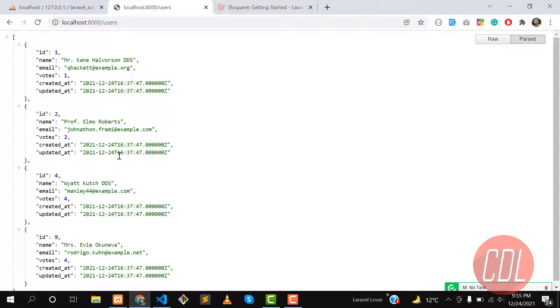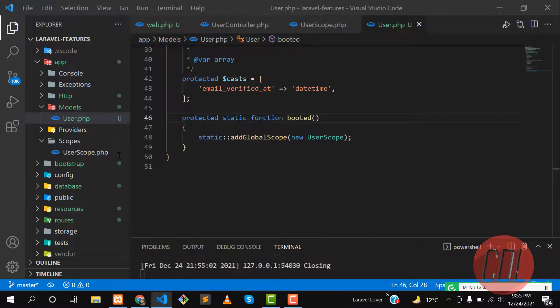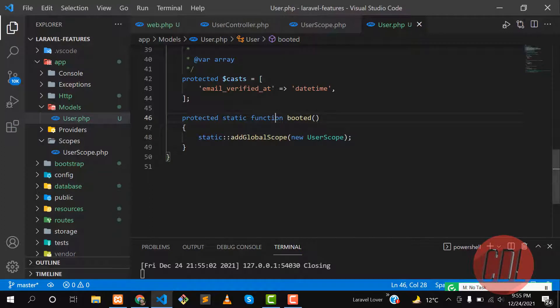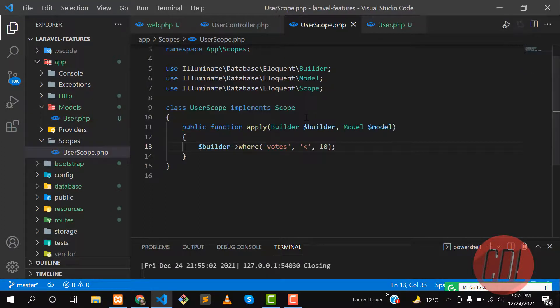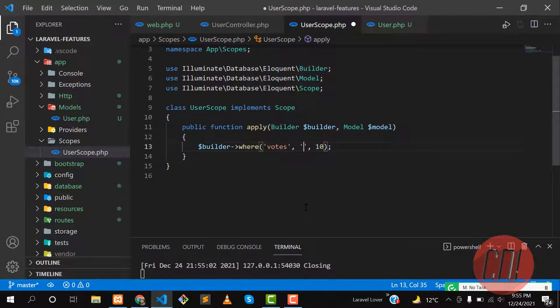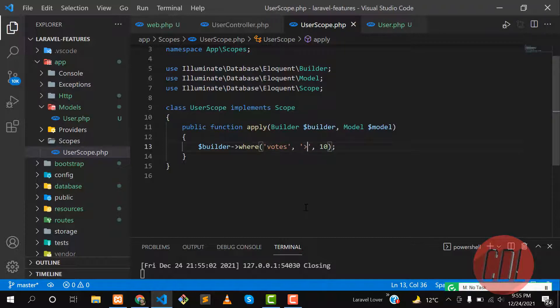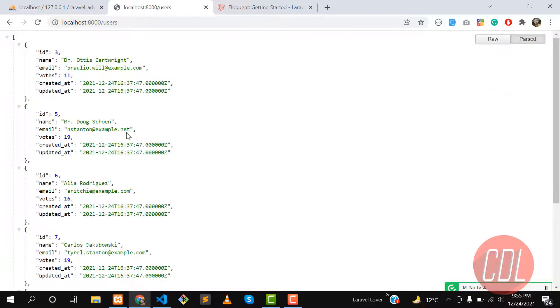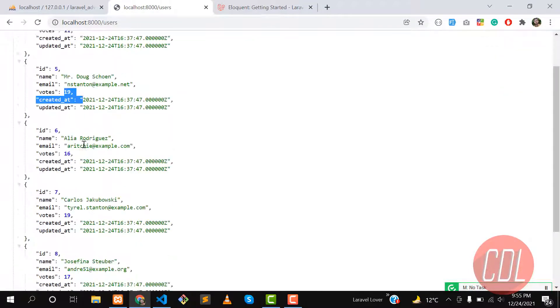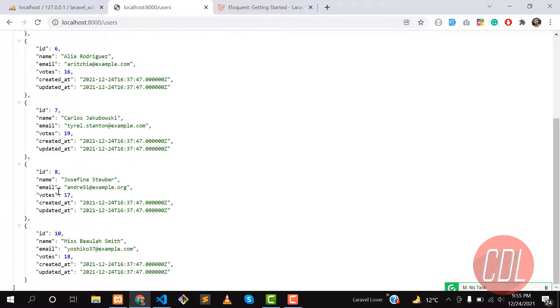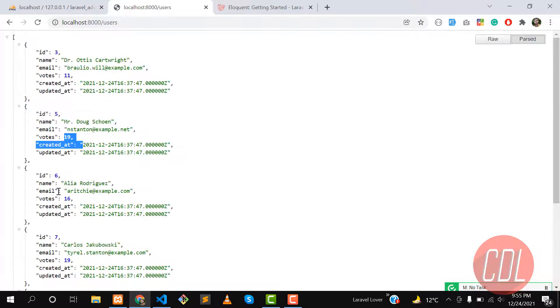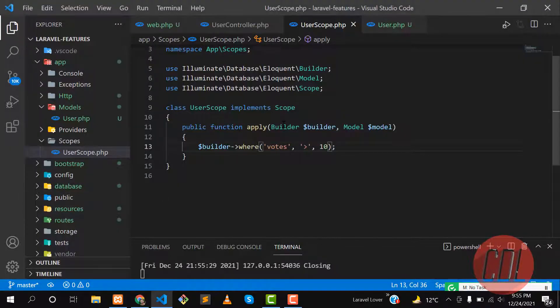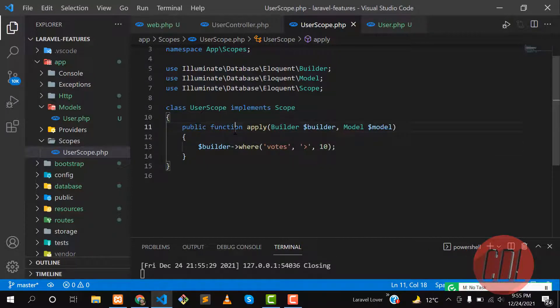If I go to this scope and change it from less than to greater than, now it will grab those users who have votes greater than 10. Let's give it refresh. Yes, now it's fetching 11, 19, 16 and stuff like that. It means that our global scope is successfully working.